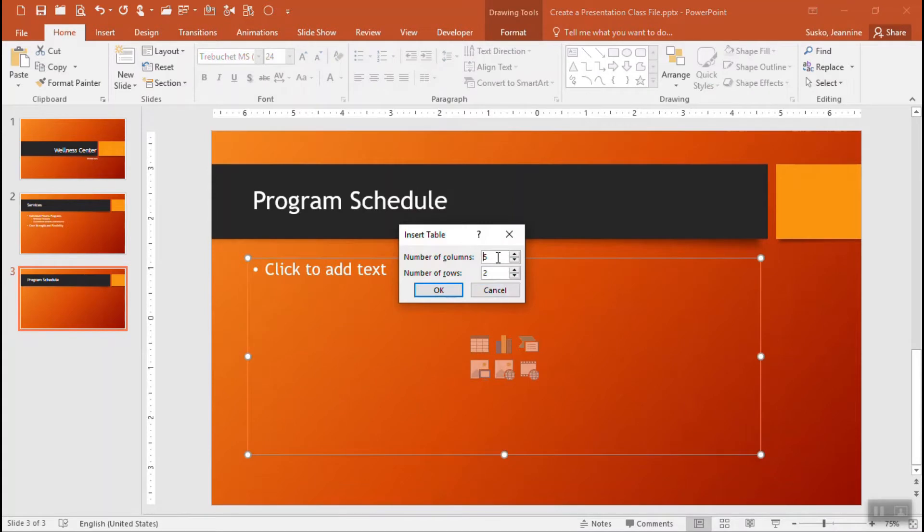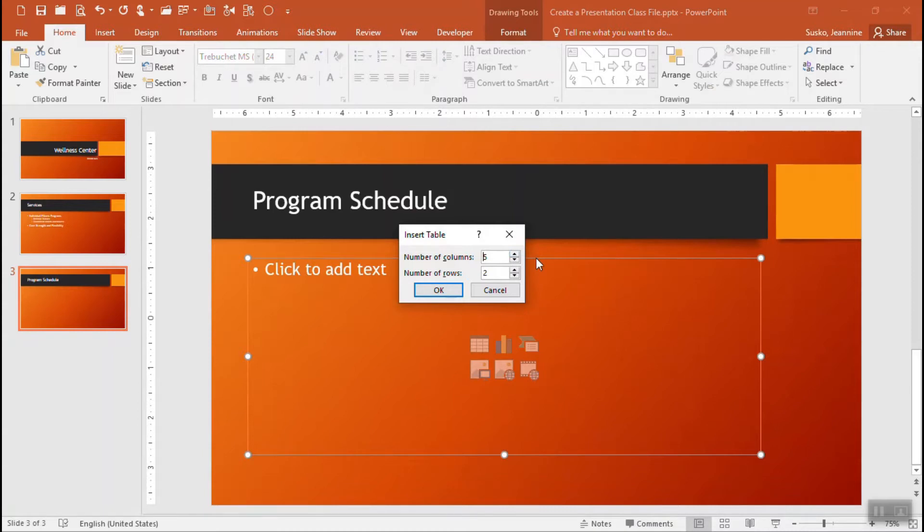It suggests a five by two, five columns, two rows. You can replace the numbers that are there, you can use the spin controls to change that and you can always change the number of columns and rows once the table is produced. I'm going to go with this five by two table clicking on OK.